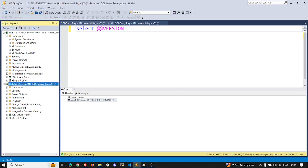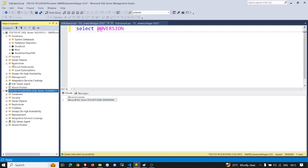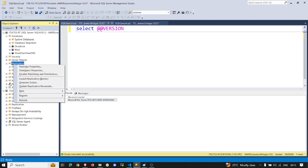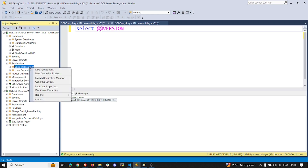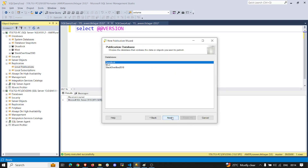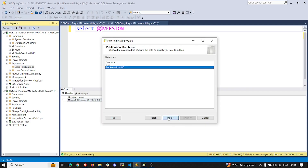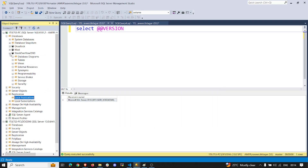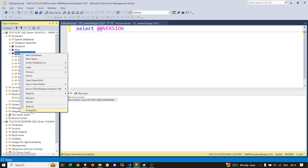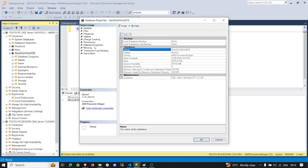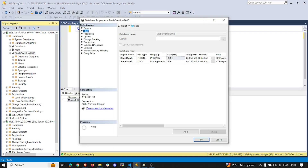Now let's go ahead and do the replication setup. If you haven't configured distribution yet, do that first, then proceed with the publication setup. I'm going to create a new publication and select the Stack Overflow database. The database is roughly 9 GB, with the data file around 8.5 GB approximately.